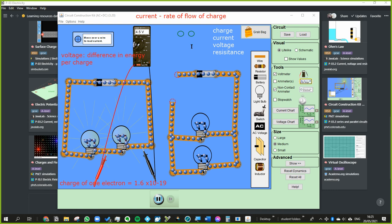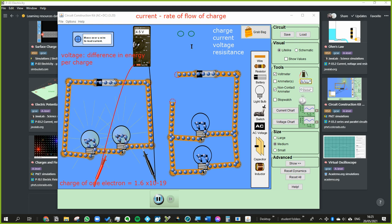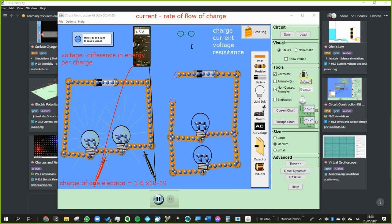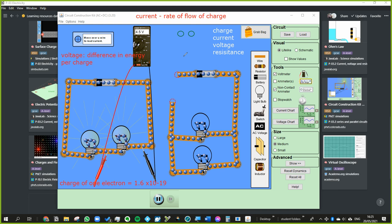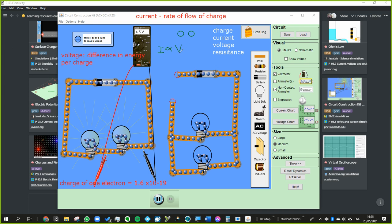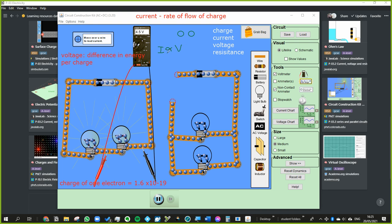So that covers charge, current, and voltage. What about resistance? If voltage is the amount of energy per charge and current is how quickly charge is flowing, then obviously if you give something more energy it's going to move more quickly. Generally speaking, current is directly proportional to voltage: when you increase the energy per charge you increase how much charge flows by every second, so you increase the current.